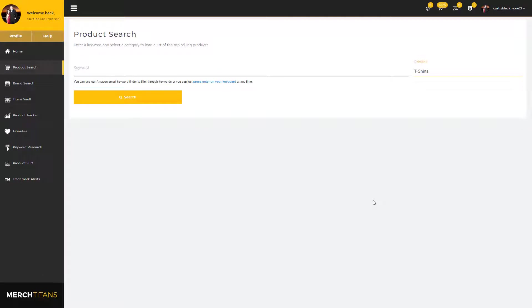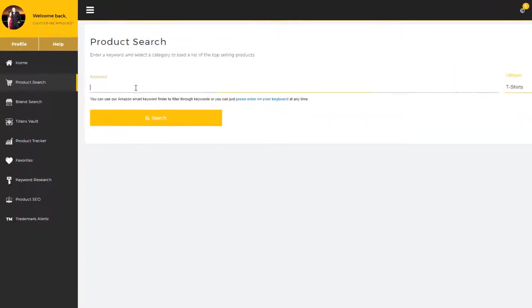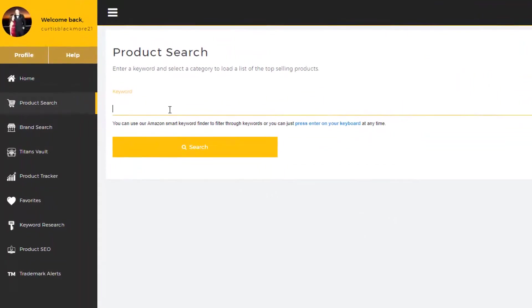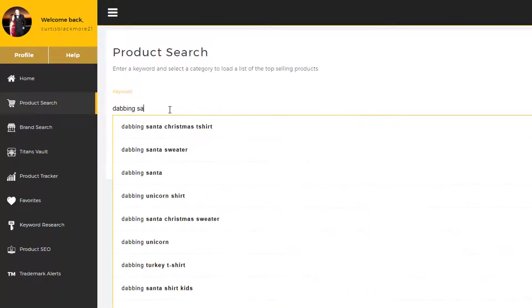Hey guys, it's Curtis from Merch Titans. In this video, I'm going to show you how to use and understand our product search module. I don't want to waste your time, so let's go ahead and get started. Up here in the search field, I'm going to enter a keyword. I'm going to go with dabbing Santa shirt.